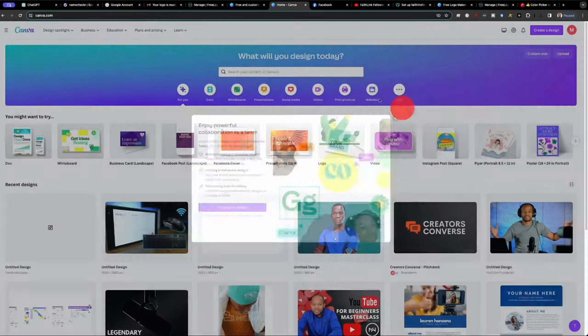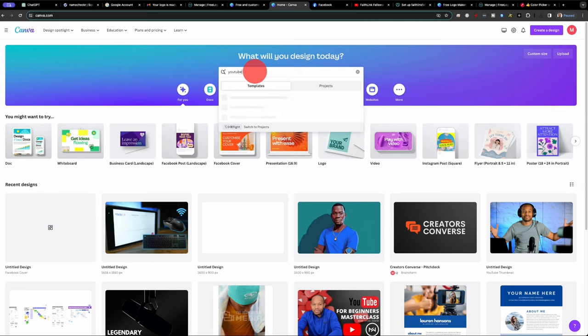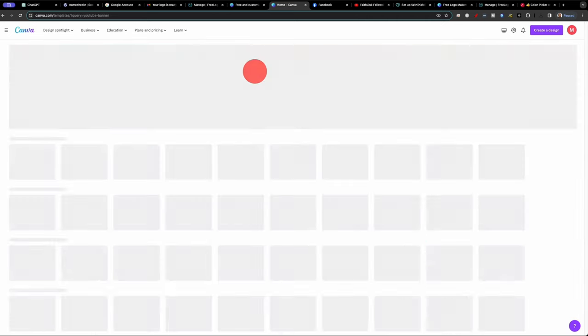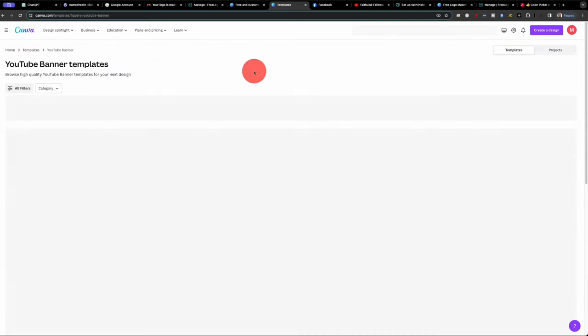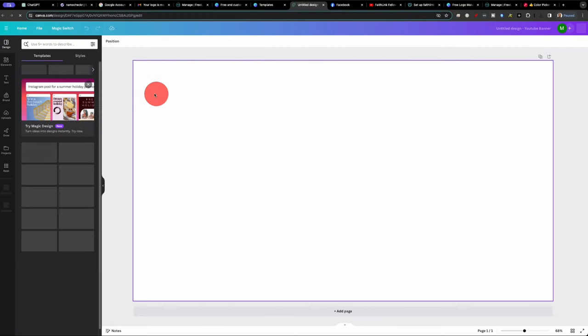Now let's create our YouTube banner. And obviously you can definitely spend more time customizing it, getting higher resolution. But I just want to show you how powerful AI is if you're just trying to get started. Because it doesn't take that long.